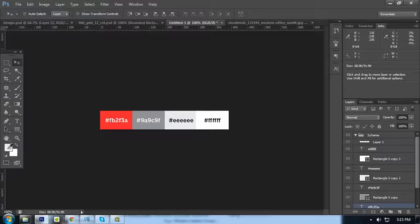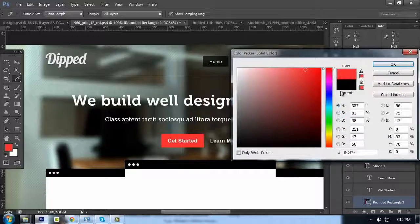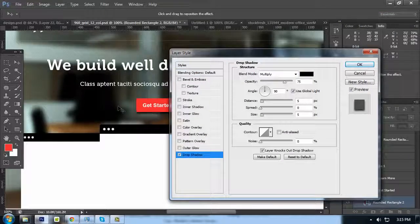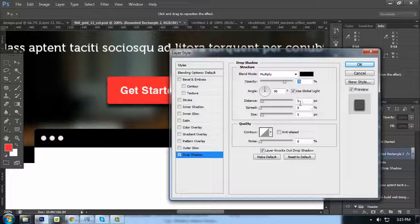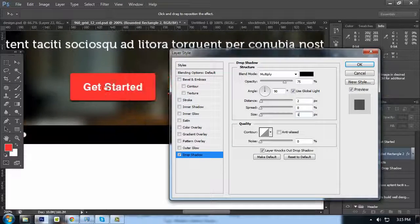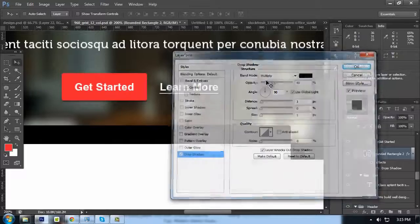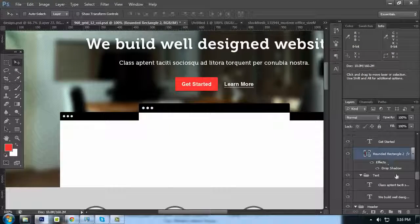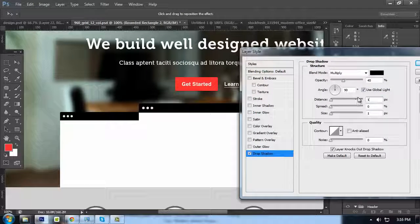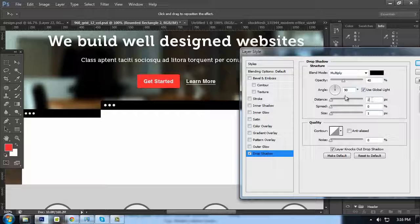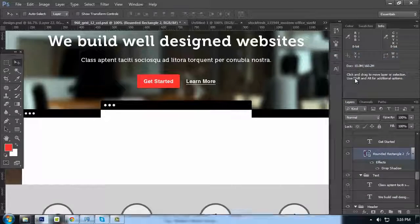For this button, we're going to use the color FB2F3A. To make it pop out more, let's add a Drop Shadow for it — 1 and 1 will do. Decrease the opacity to 40 or 50 percent, 1 and 1, size 2, and 30 percent opacity. Yep, that will do.